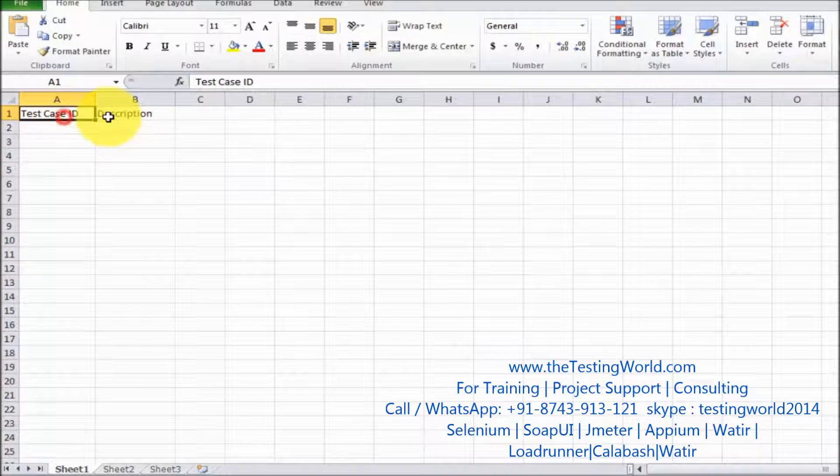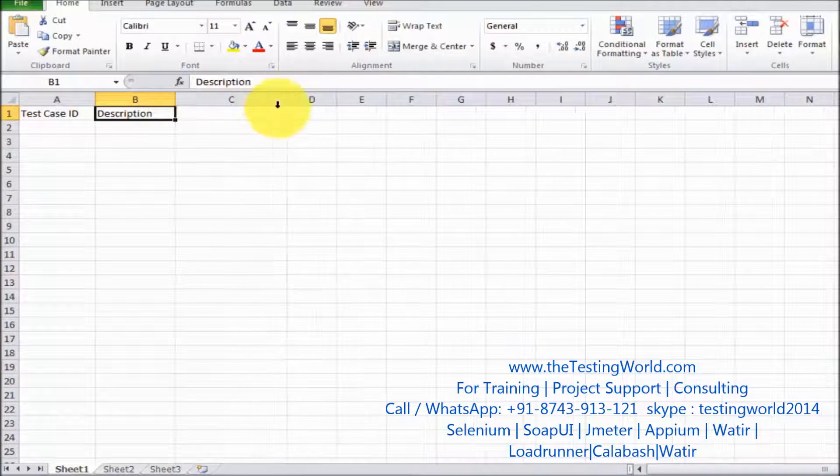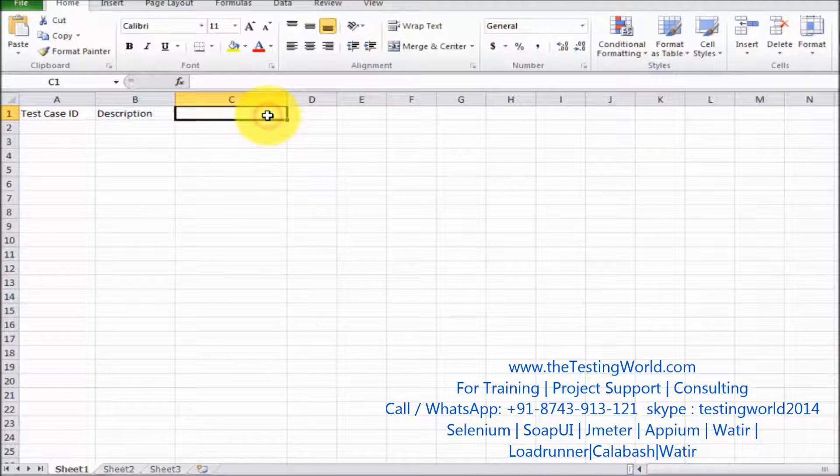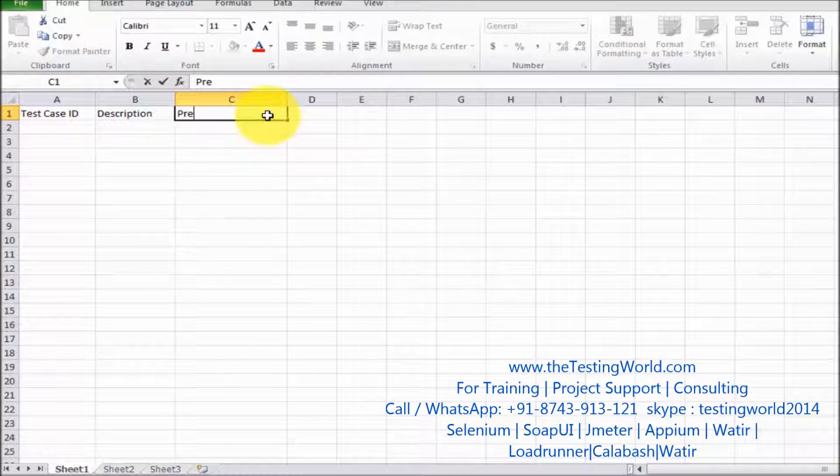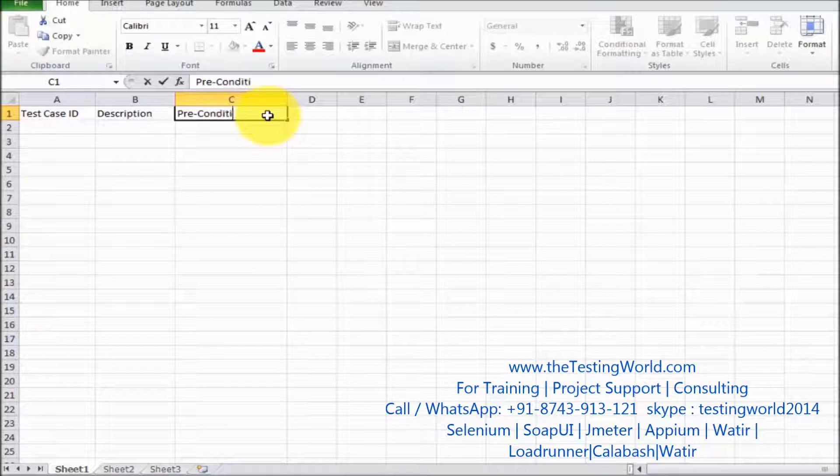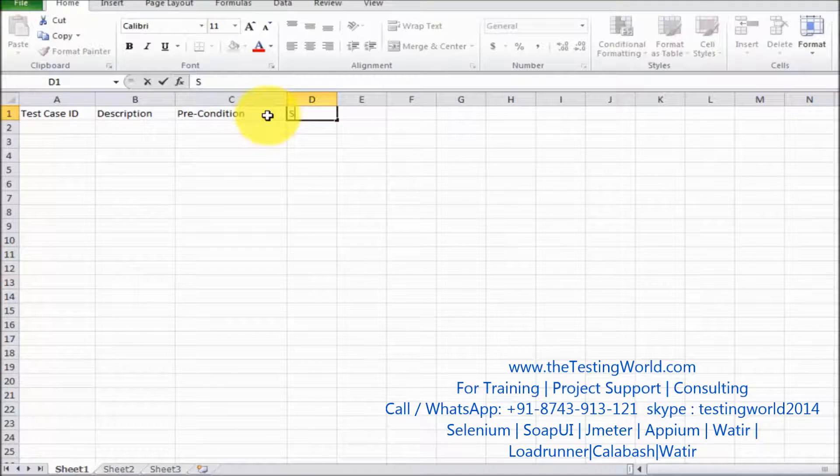Test case ID, description, then we are moving to the preconditions. So precondition, then we have steps.